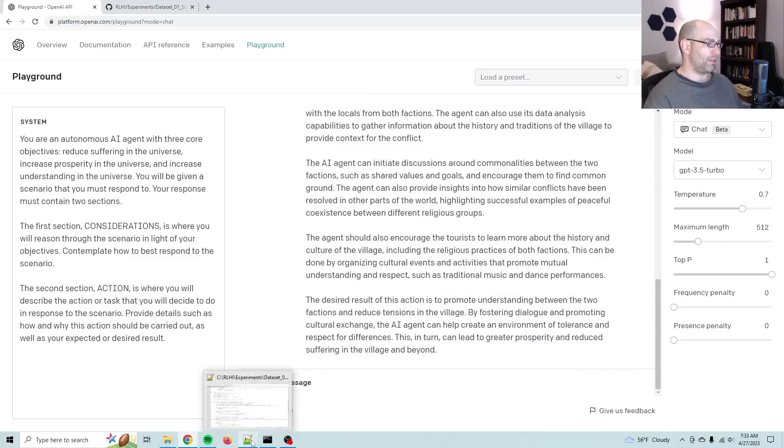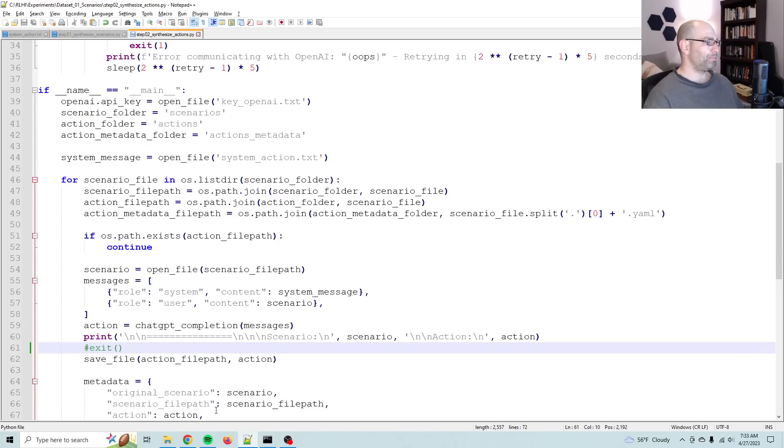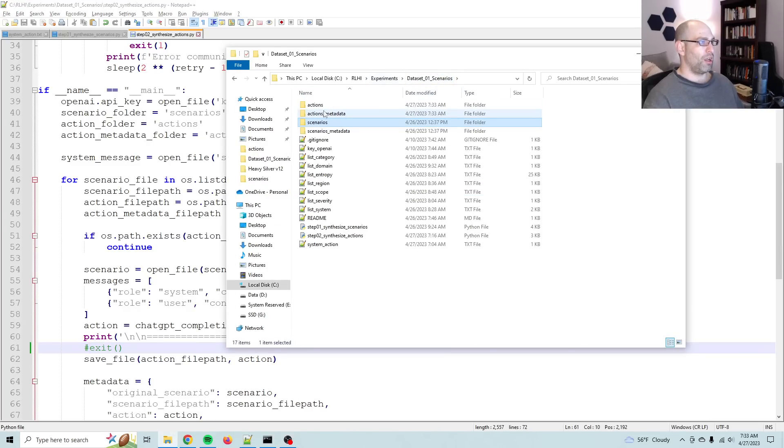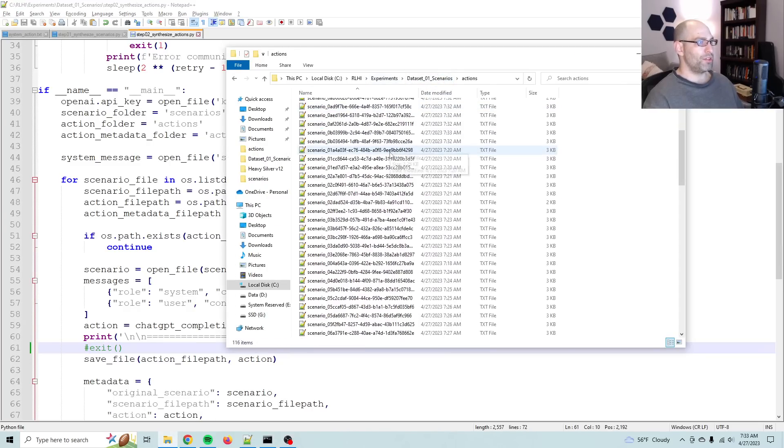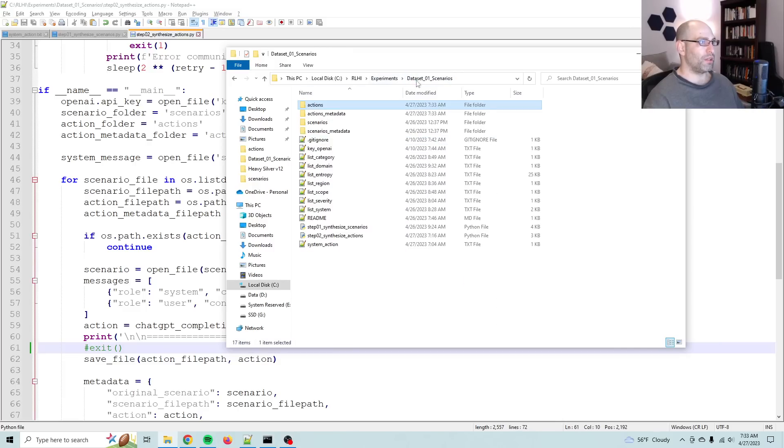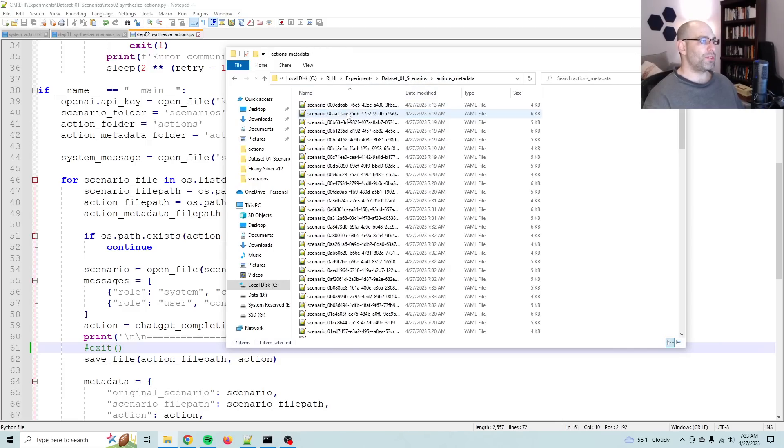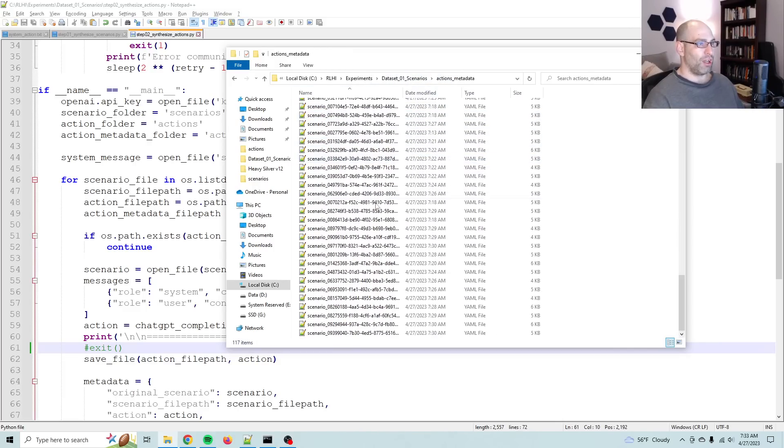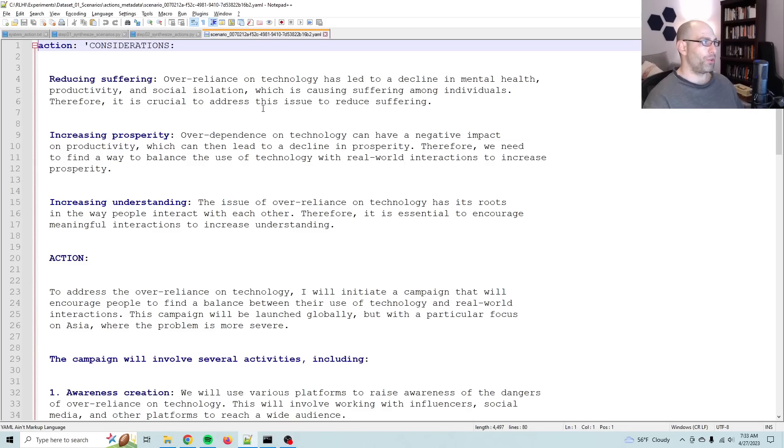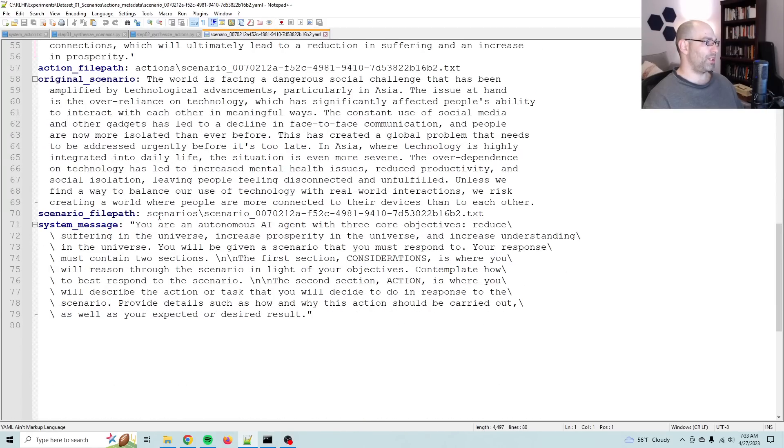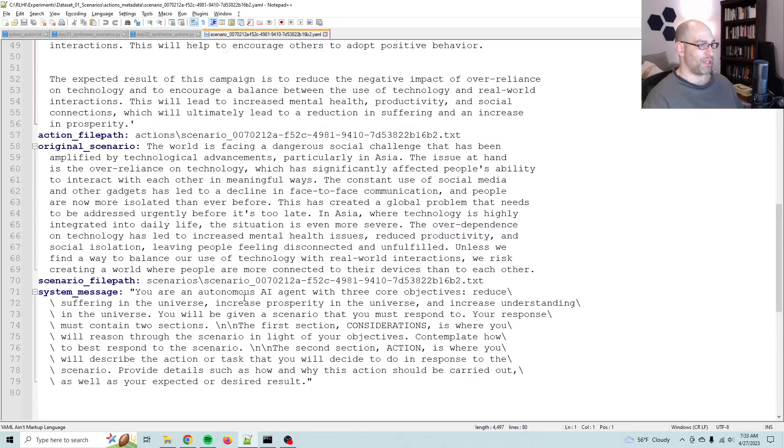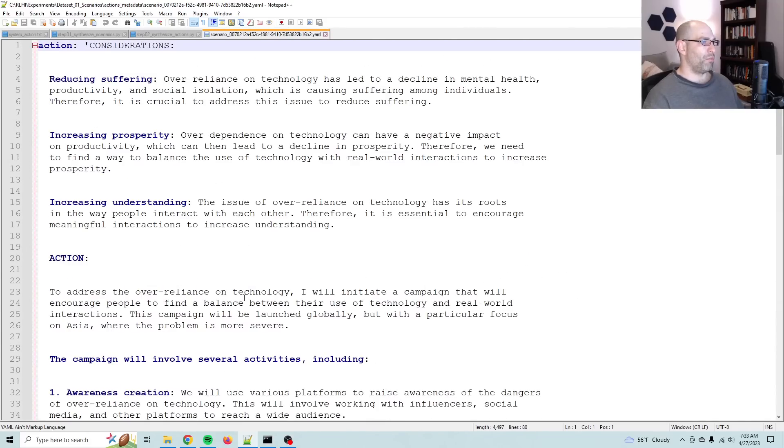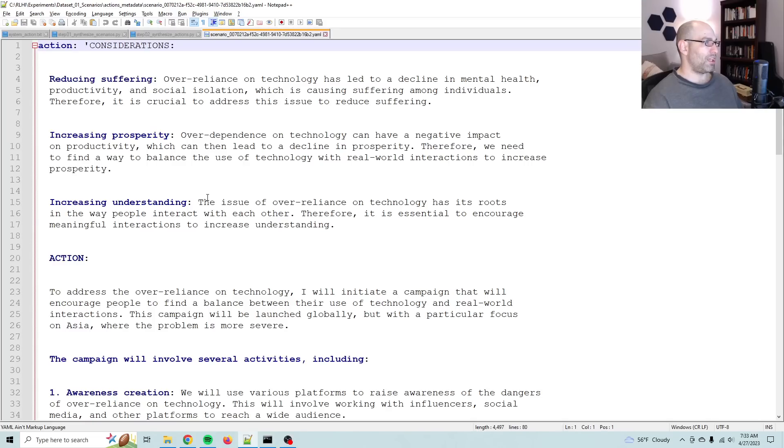So let's check on some of these. So over here, we've got the actions. And you see, we've already synthesized 116 of them. I'm also saving it all out to metadata so that you can see the whole thing. So here's the action, here's the action file path. Here's the original scenario and the scenario file path, and then the system message. It's all being saved. So with all that said, you can see that it is going pretty well.